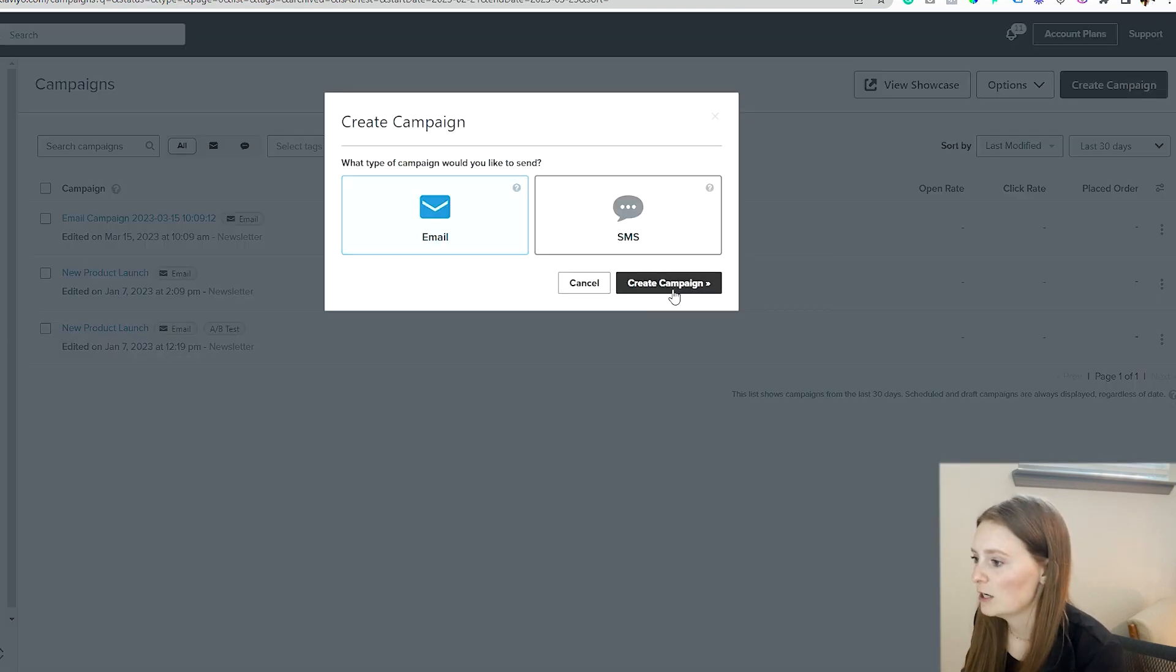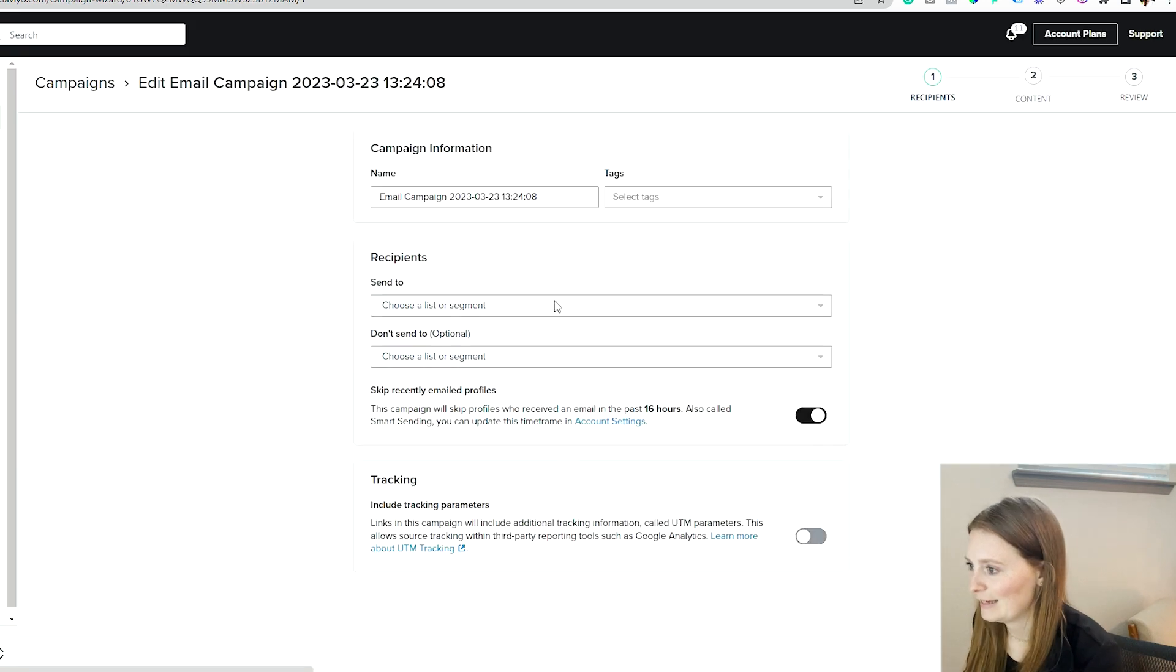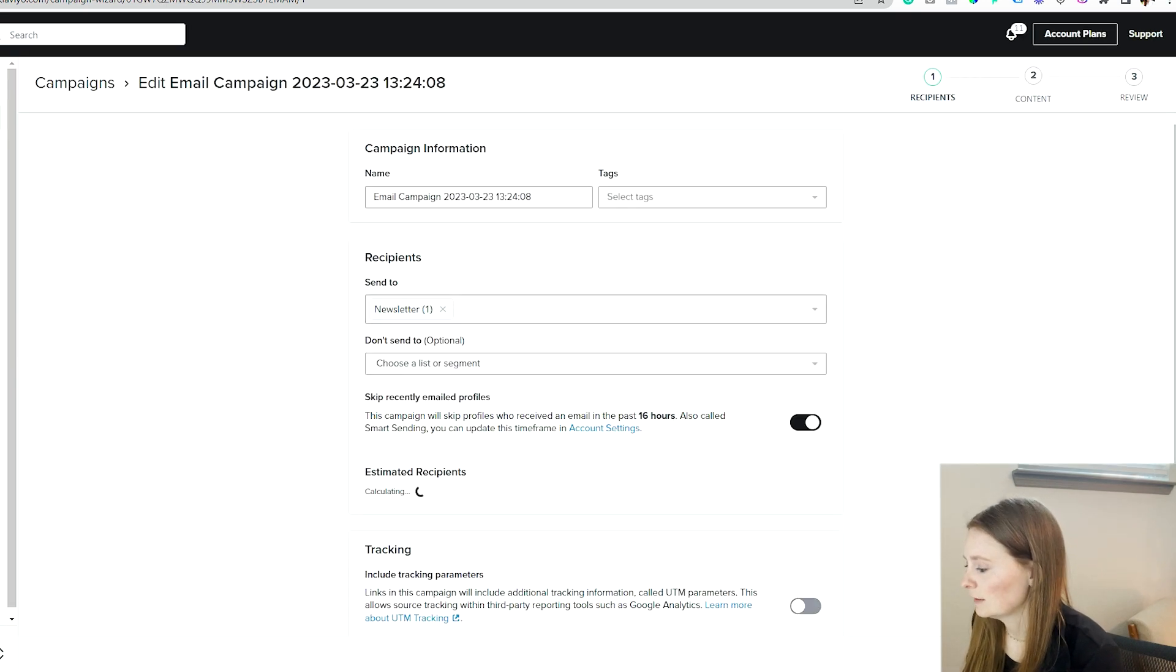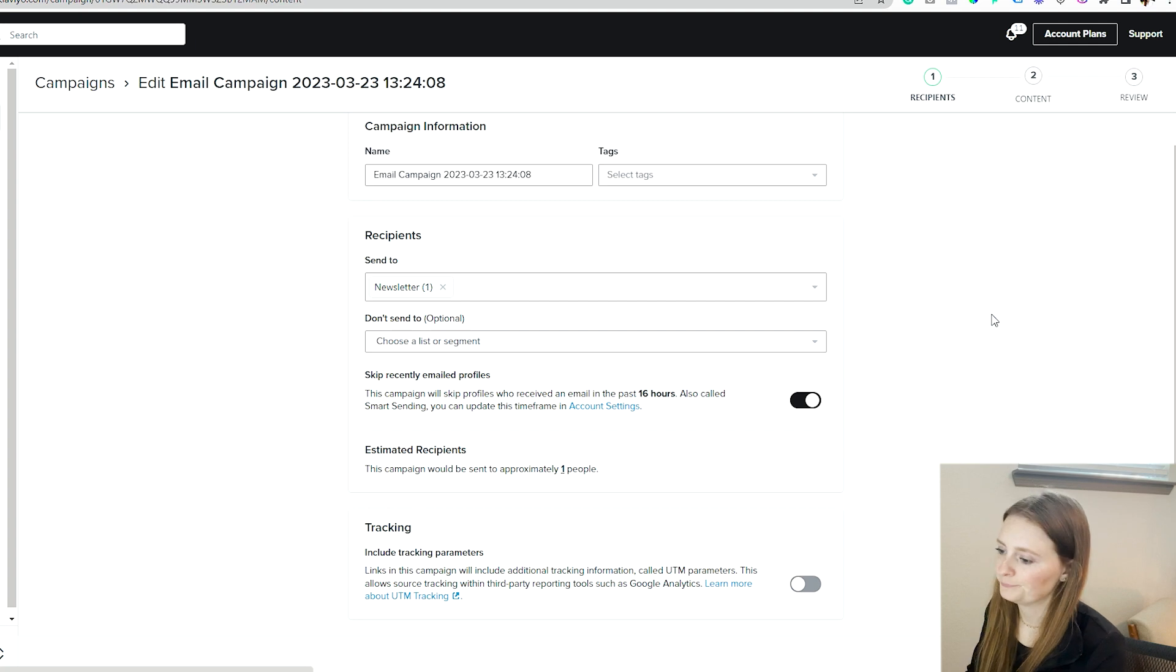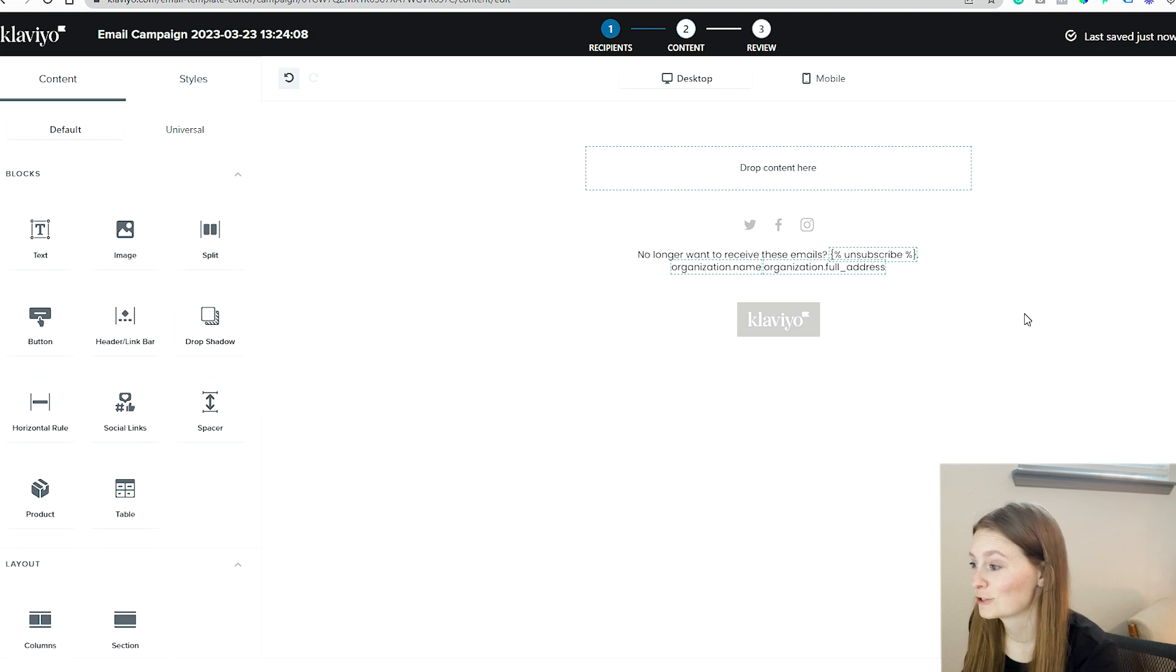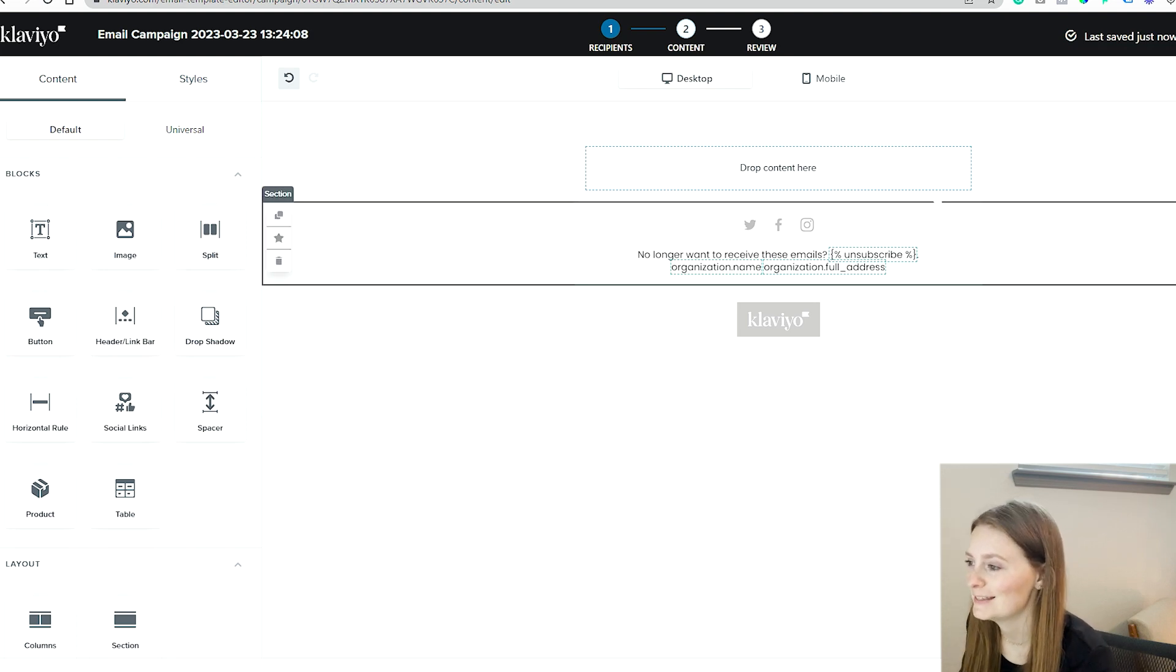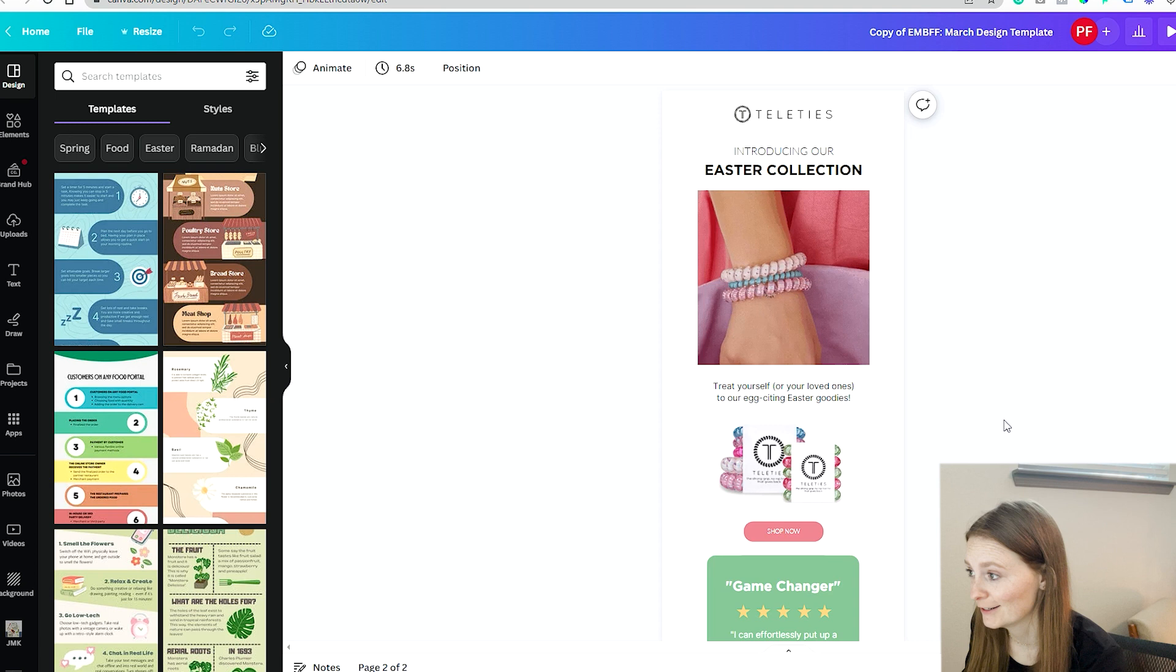I'm going to go into Klaviyo, create a campaign. And let's go in, I'm in my little demo account here. Okay, I kind of have a default, there's nothing in here. And we're going to just basically plug in the exact design that I have here.